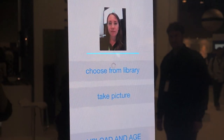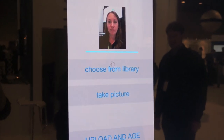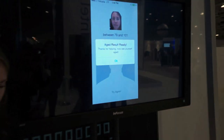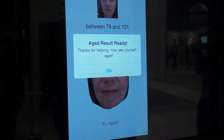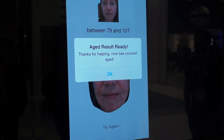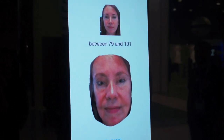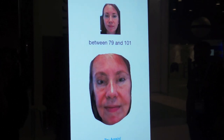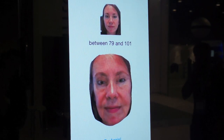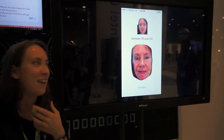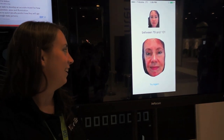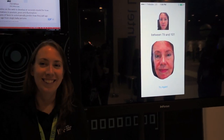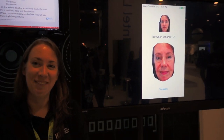This is going to upload and it's going to take about 30 seconds to process. Okay, so the results are ready. And that's what I would look like at age 80 or older — my face has drooped a bit, I've got a bunch more wrinkles here. That's what I would look like apparently.